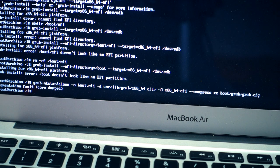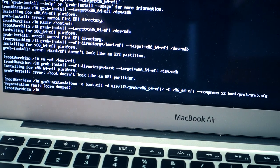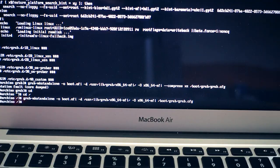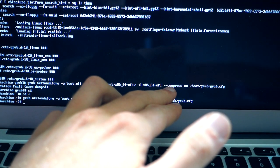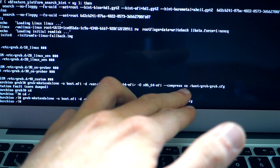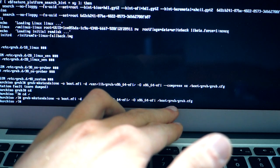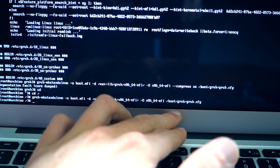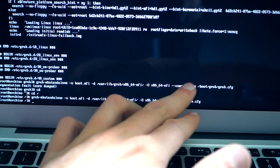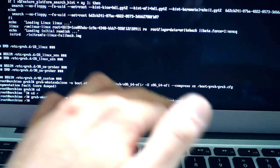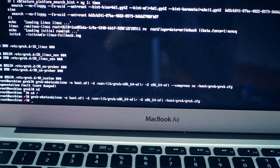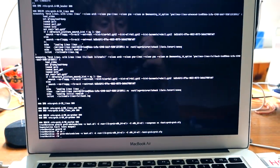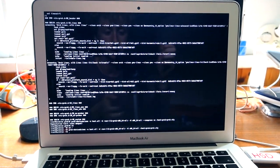For some reason I'm always getting a segfault. I found a solution in the guide on GitHub — it shows using a compress argument, but that did not work for me. It did work when I didn't use the compress option. So now let's go ahead and copy the boot.efi file to the right location.